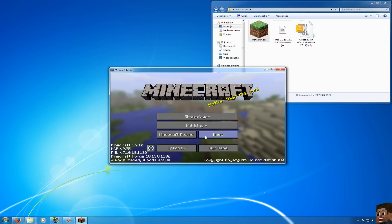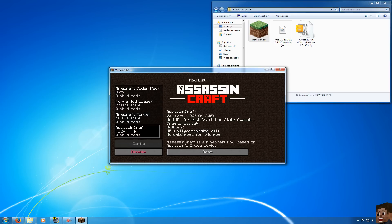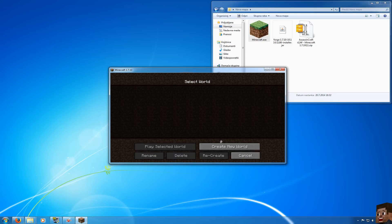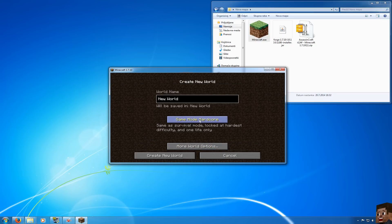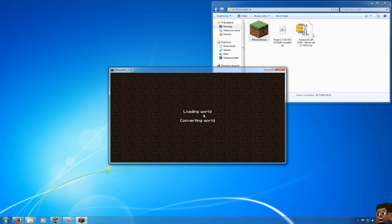As you can see 4 mods out of 4. Minecraft Forge, Assassin's Craft and I will make a new world so I can show you that everything works just fine.